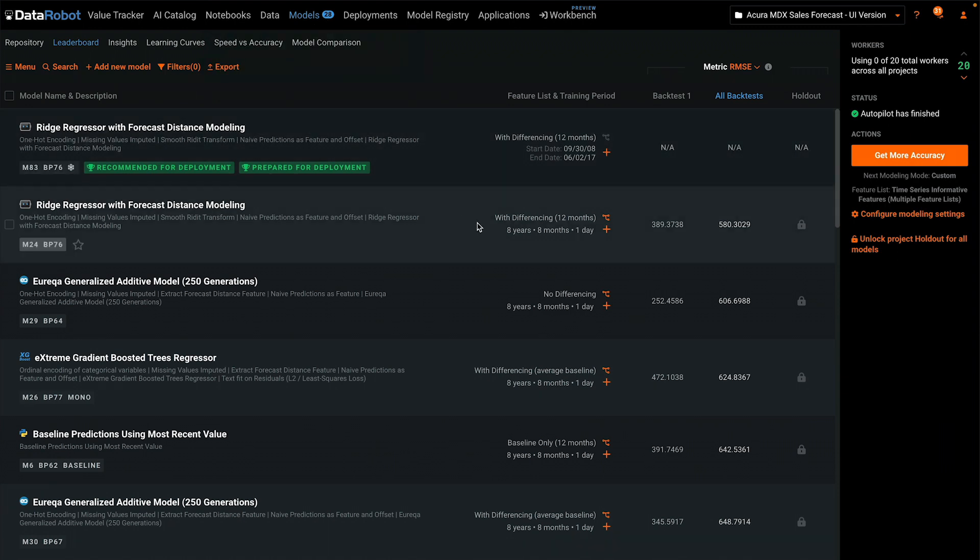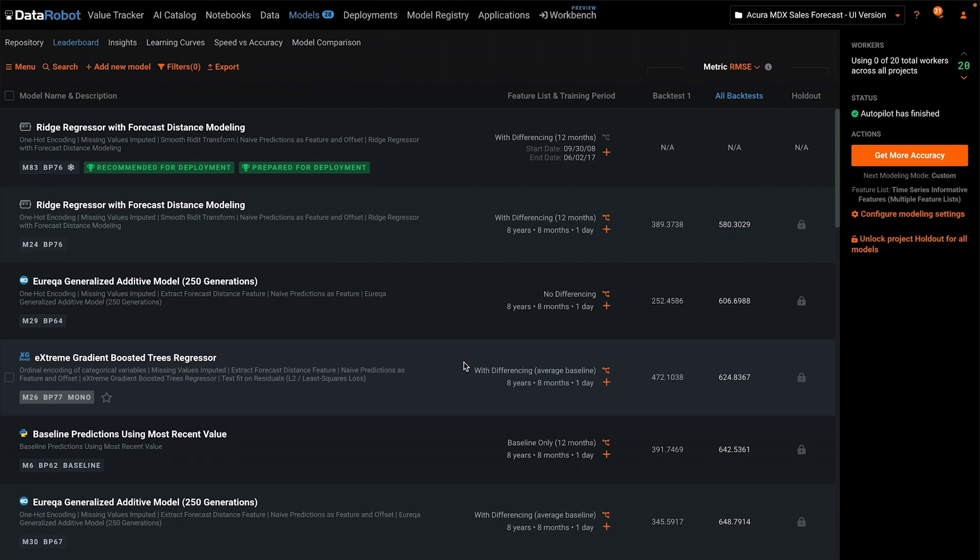Notice in this column the different feature lists that have been used. Each experiment represents the combination of a blueprint with a specific feature list.